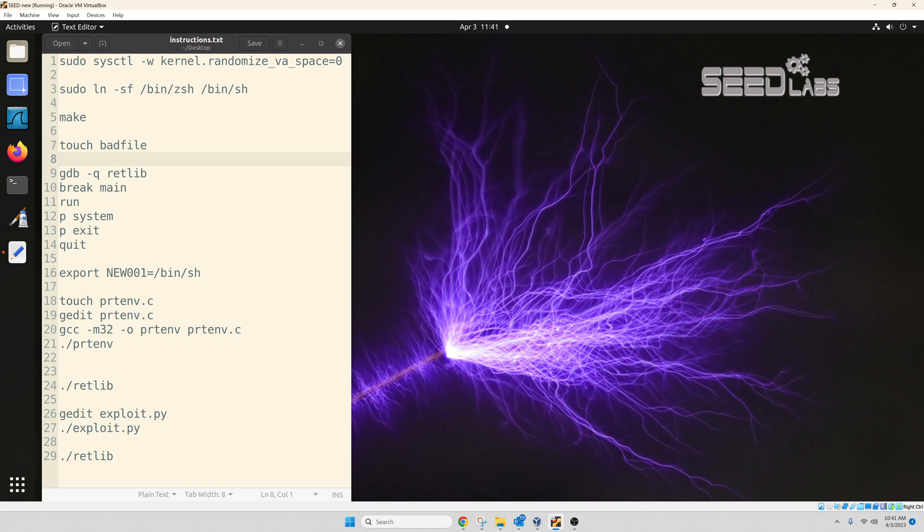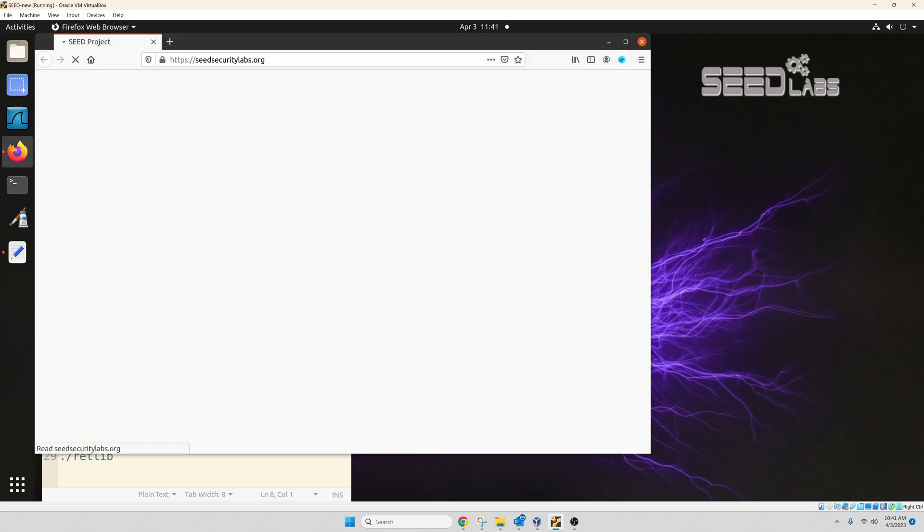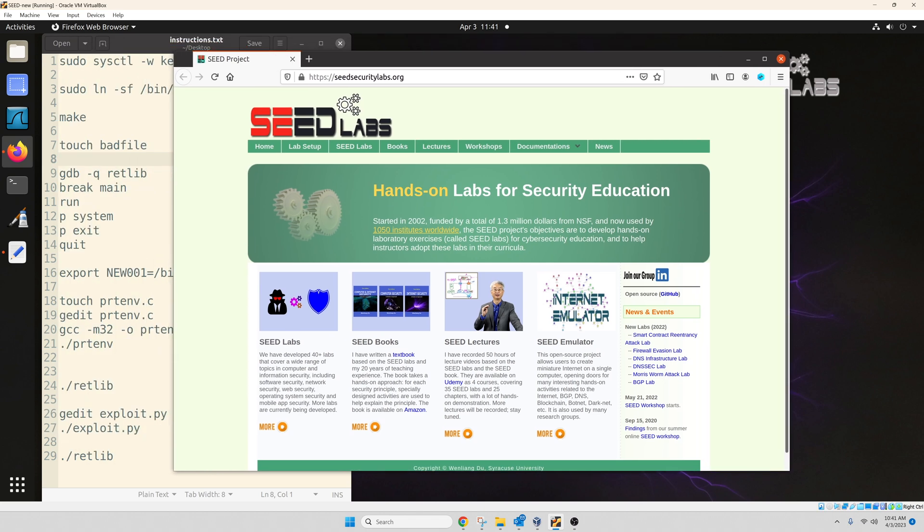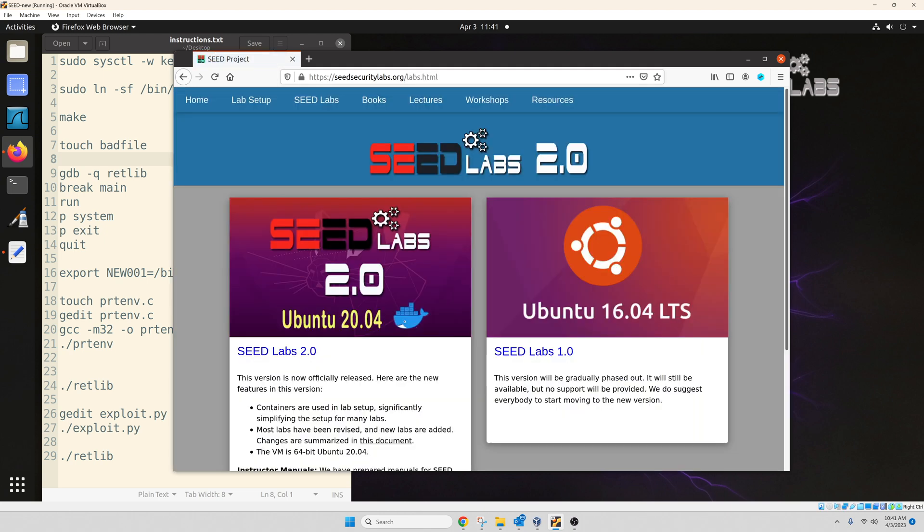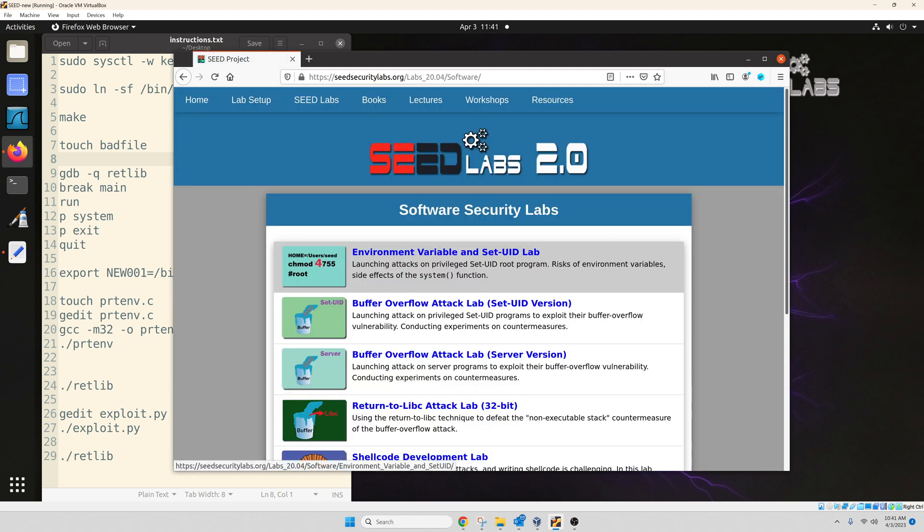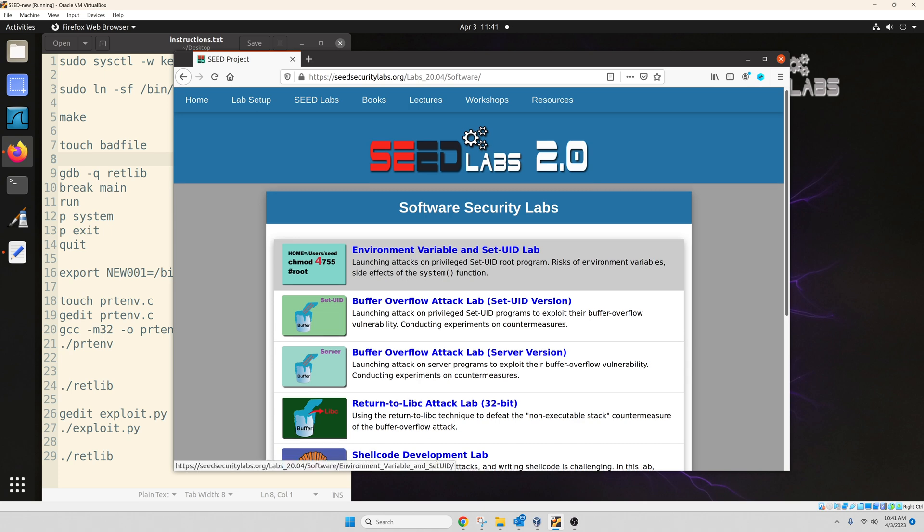All right, we are going to work on the return to Libc attack today. Just like my previous attacks, I'm going to focus on how to perform a successful attack and not a lot of why we are doing things. So if you want to know why we are doing things, I would refer you to the textbook, which is an excellent resource.